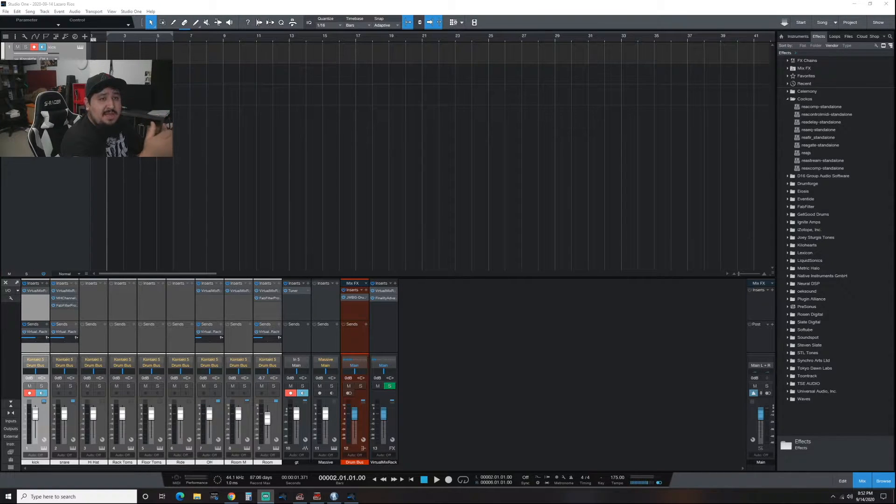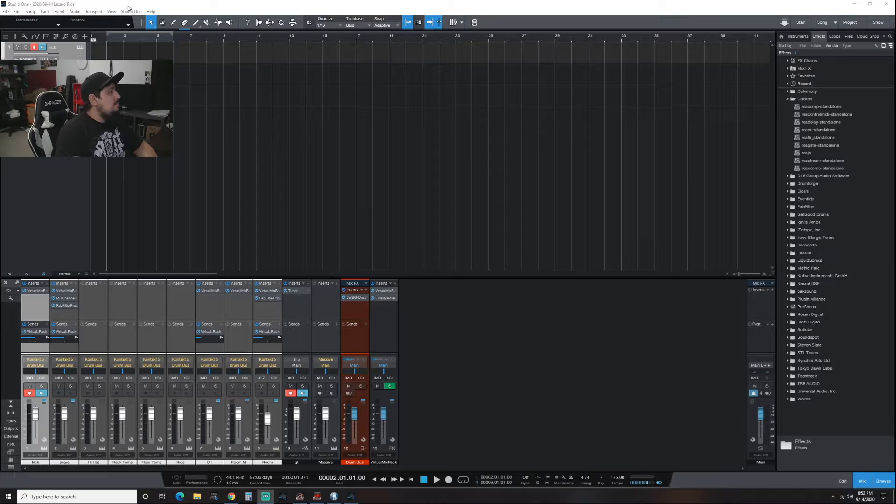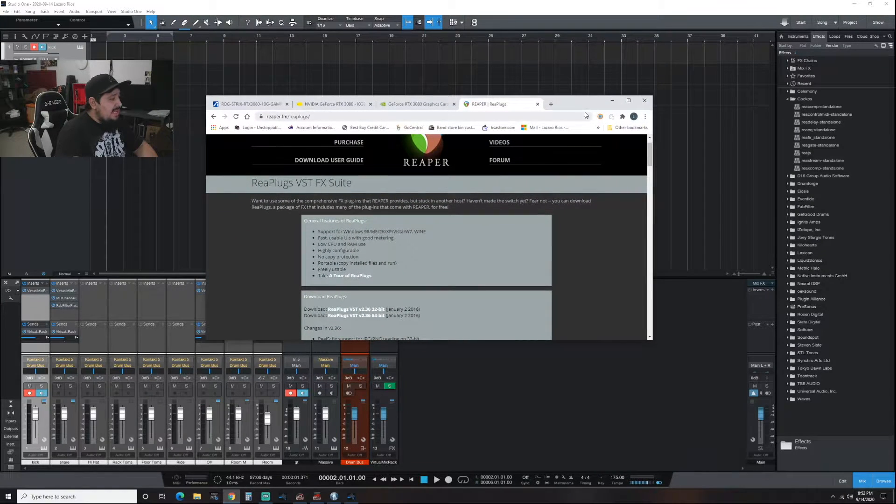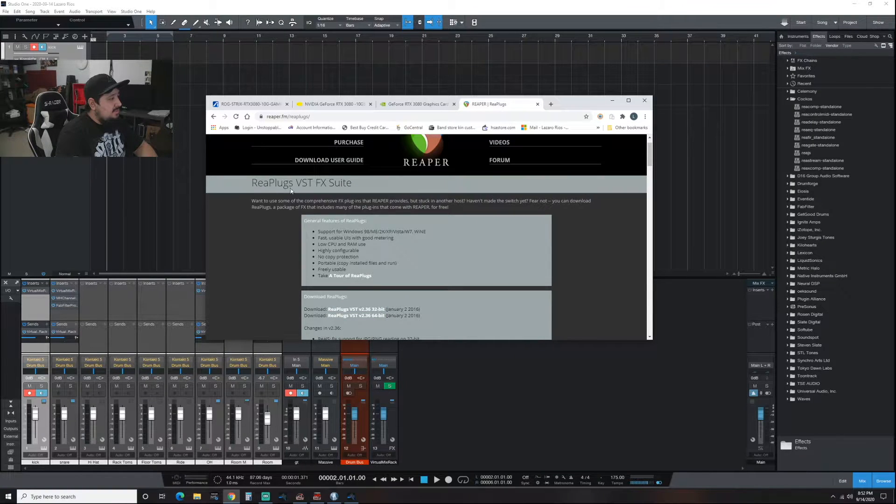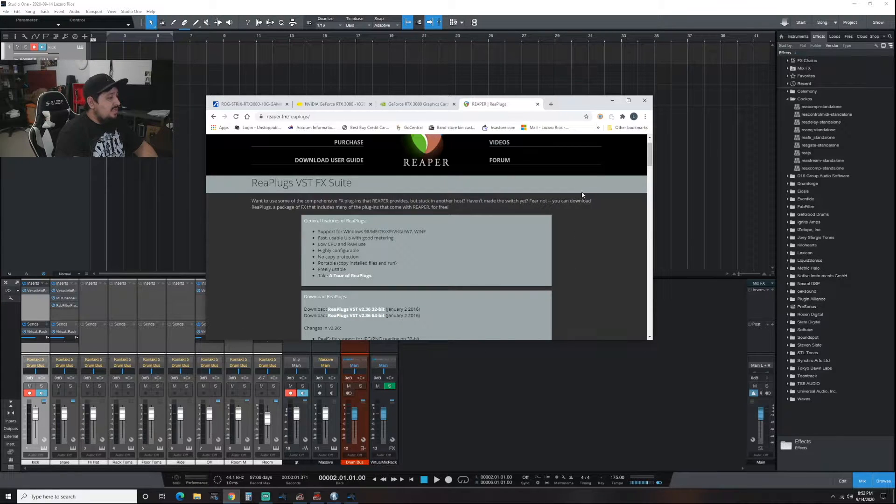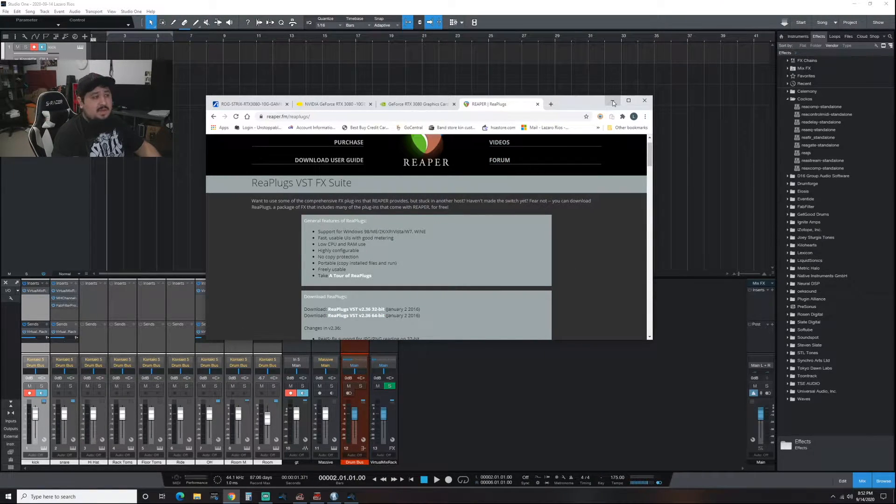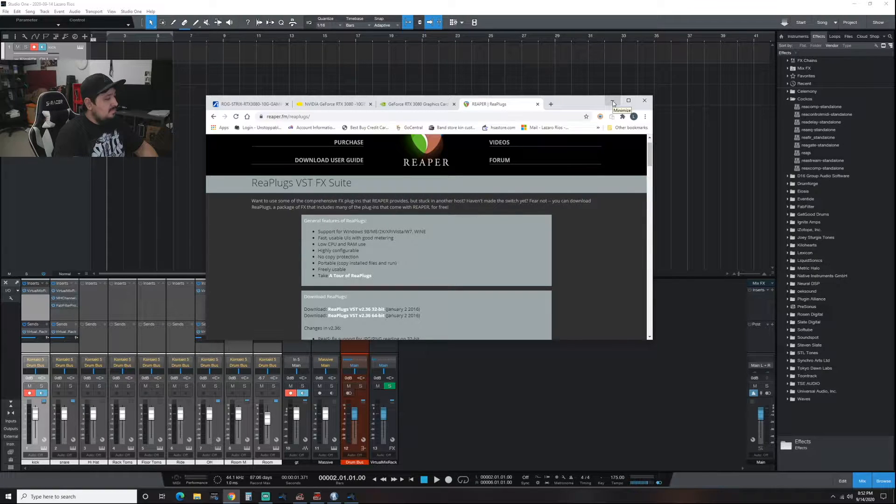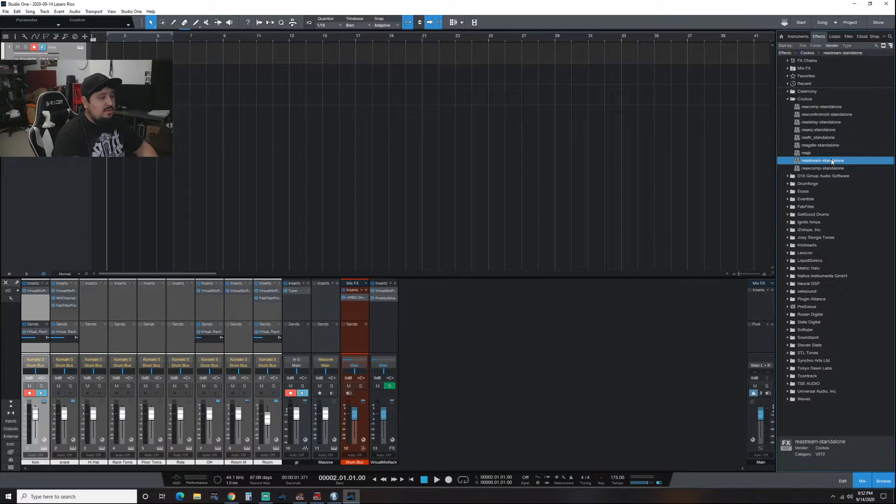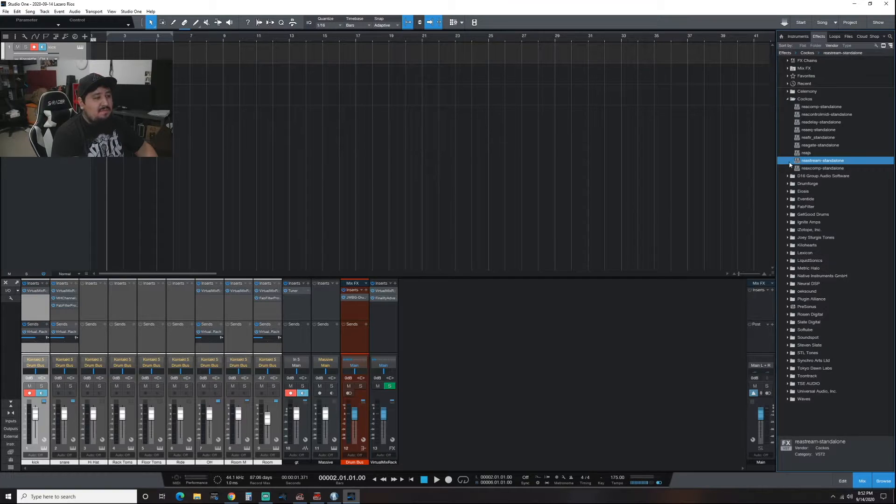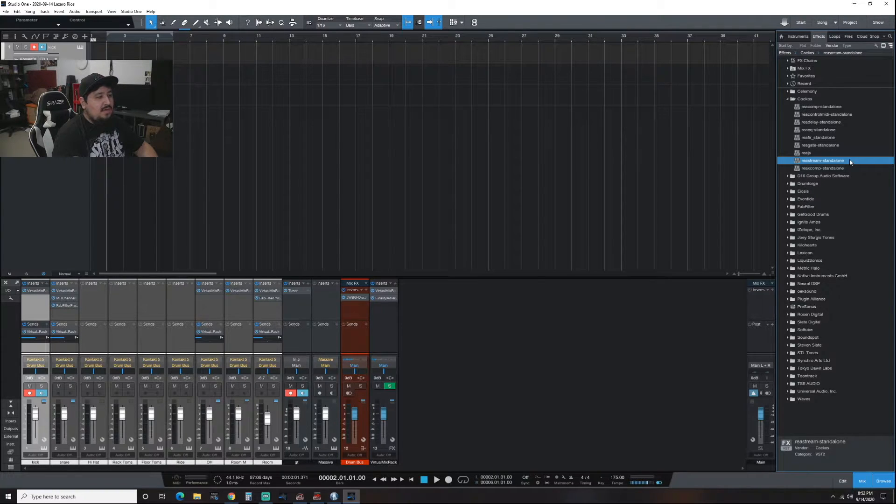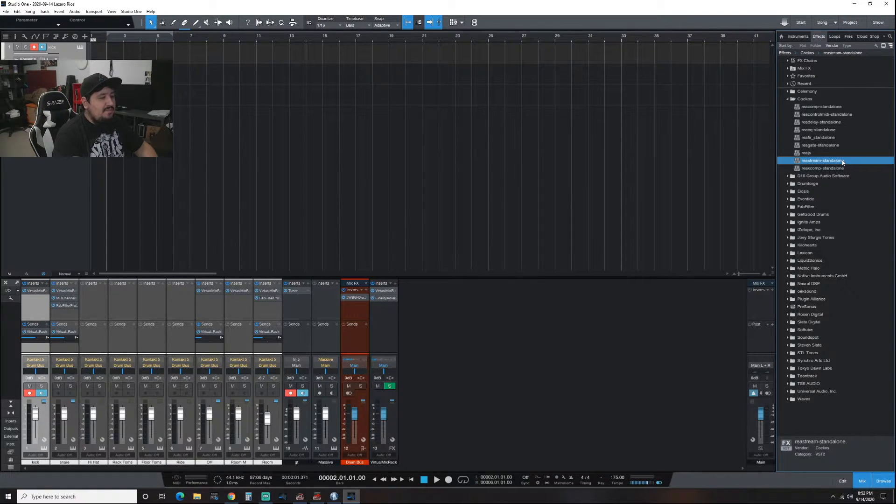You need to download the Reaper plugins. I'm going to put the link on the bottom so you guys can download this. You click this, download it, install it - installs just like a regular plugin. We're looking for this one called Restream. This is going to go at the end of everything that you want to do, so your plugins, your mixing, your mastering plugins or whatever. This goes at the end of it all.